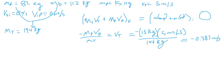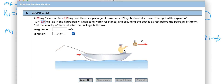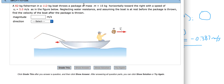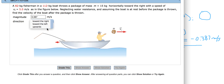The negative sign indicates that the boat is going to be going to the left. So if the man throws the package to the right, the boat goes to the left. The answer is 0.387 meters per second to the left.